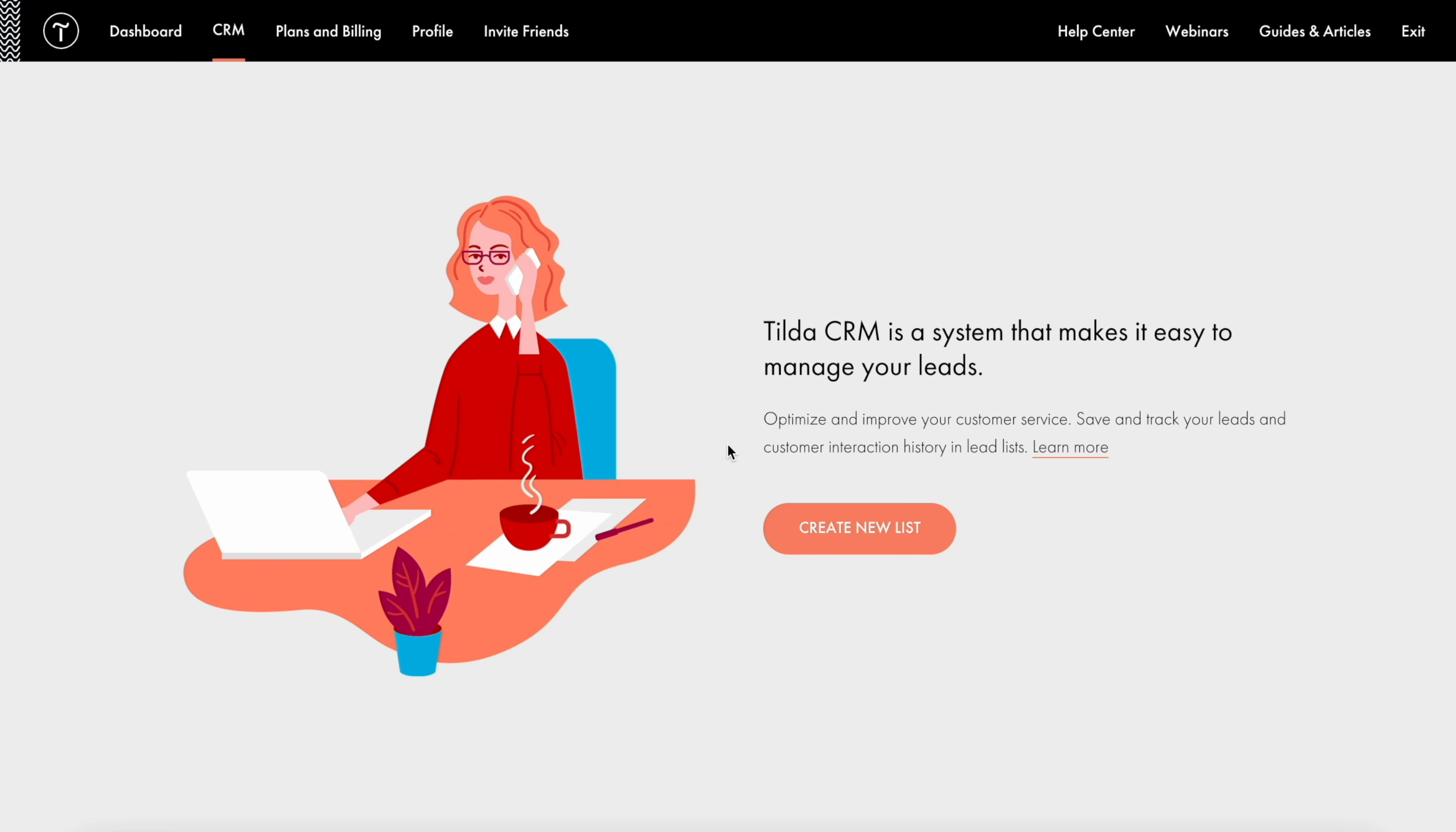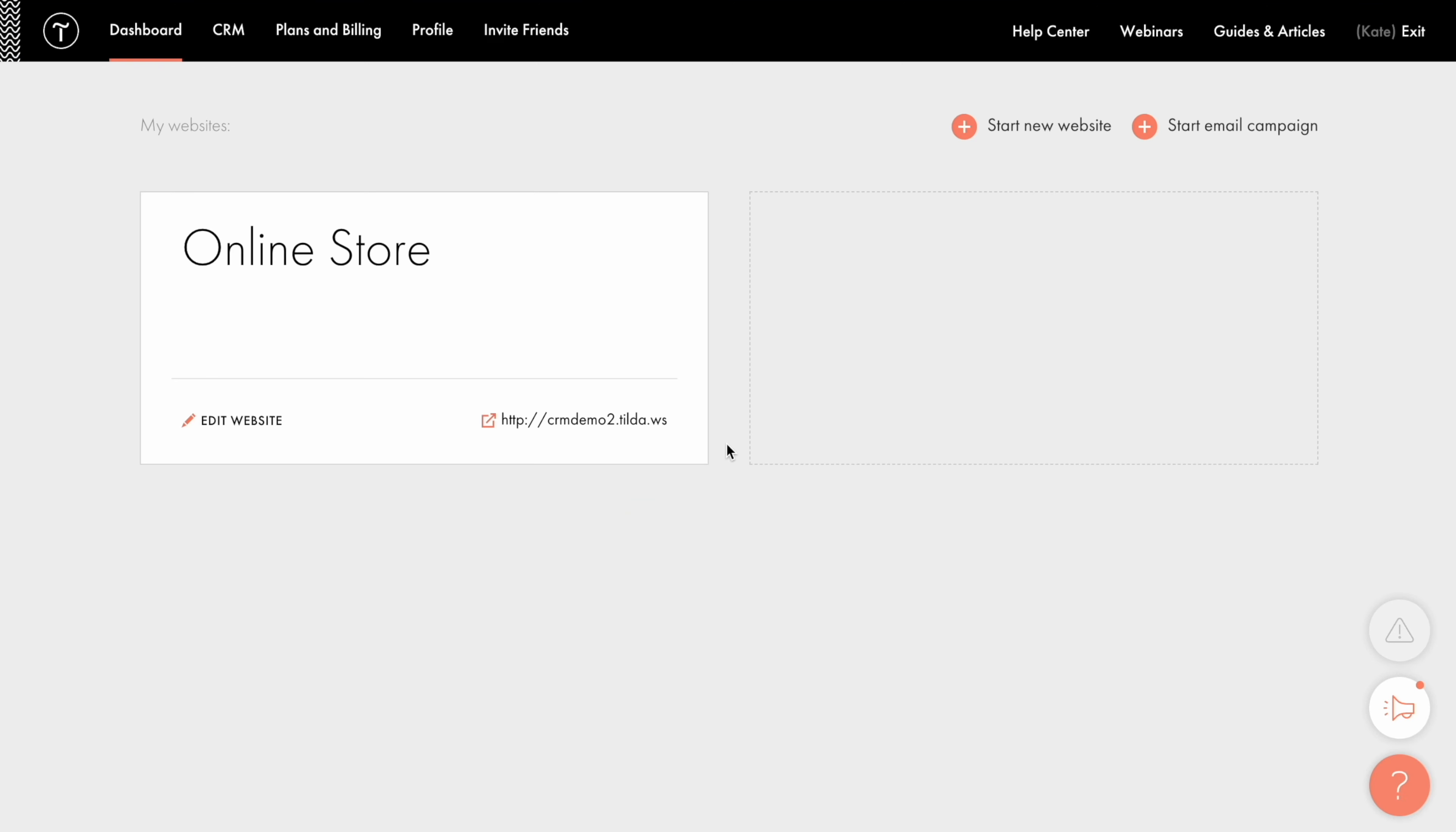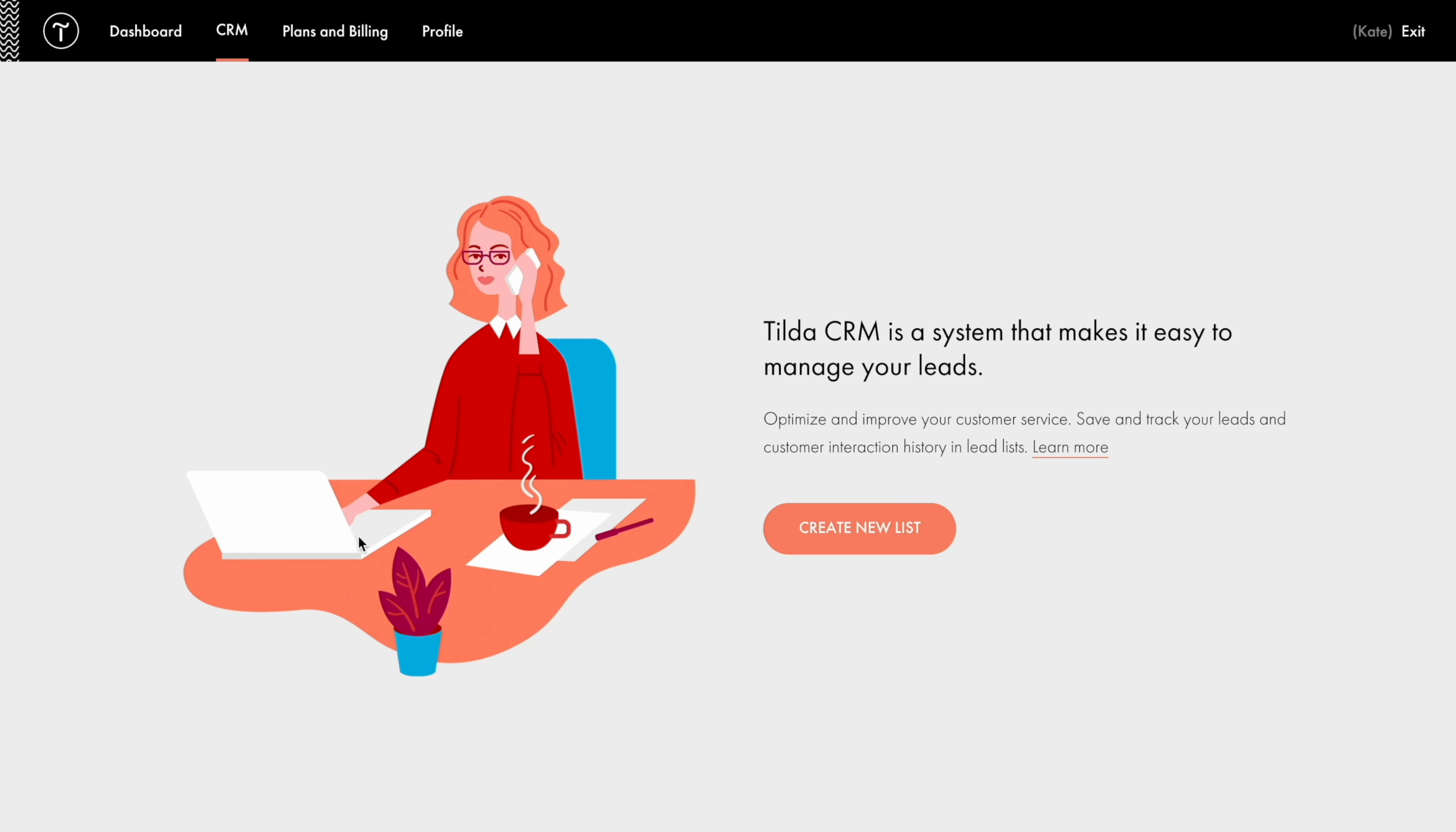When you just start developing your business, it's very important to keep things in order, not to let potential clients slip by and have full control of your workflow. Let's figure out how convenient Tilda CRM is for processing leads generated from the website. To open the CRM, click CRM next to the dashboard tab in your Tilda account.